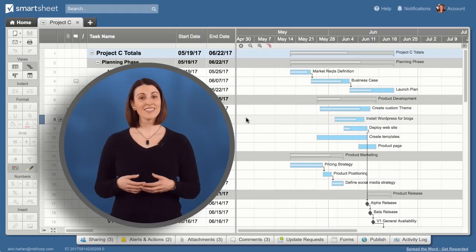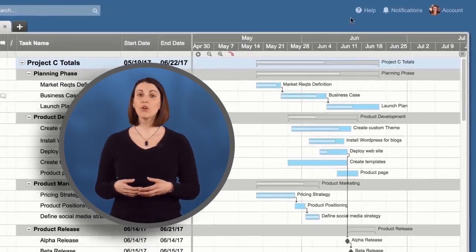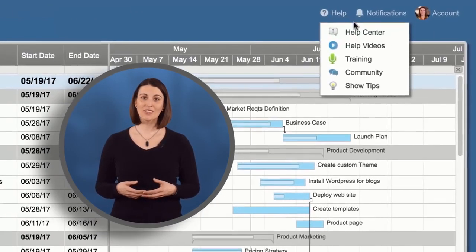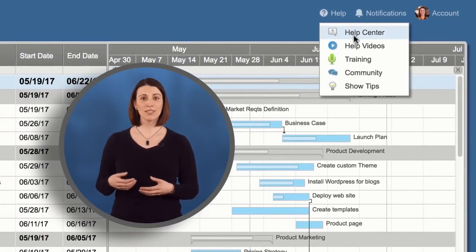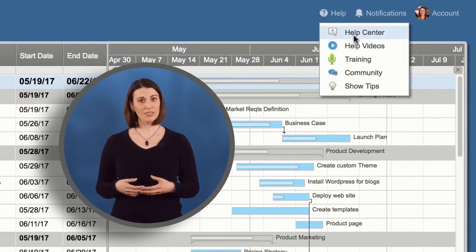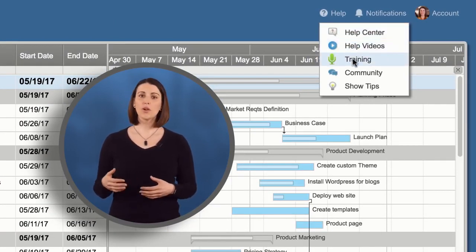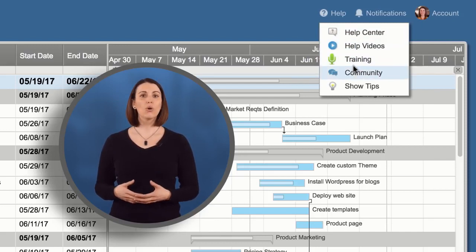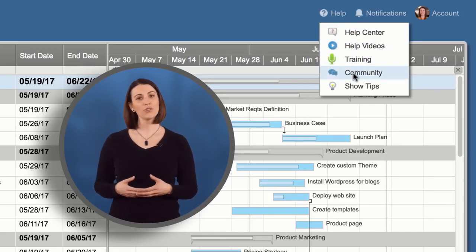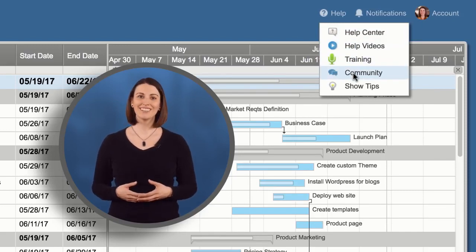And that's an introduction to Smartsheet. To learn more about these features, visit the Help Center for step-by-step instructions, watch quick tutorial videos, join one of our training classes, or connect with other users in our online community.